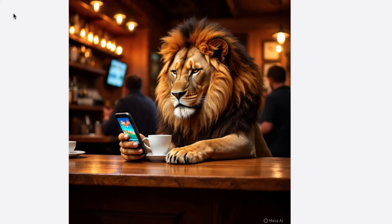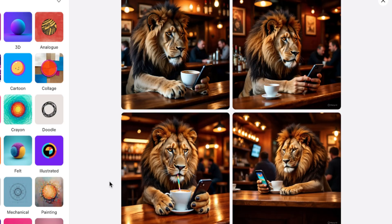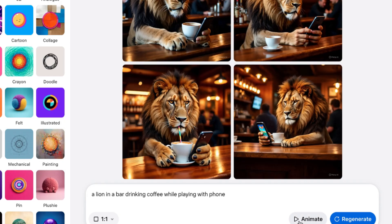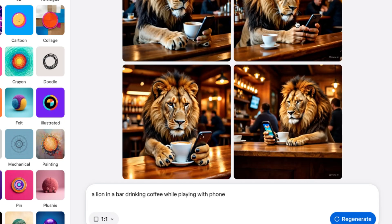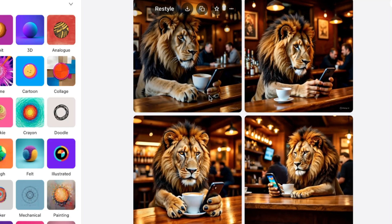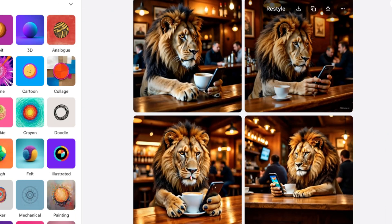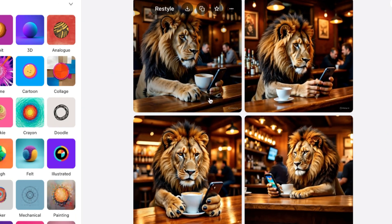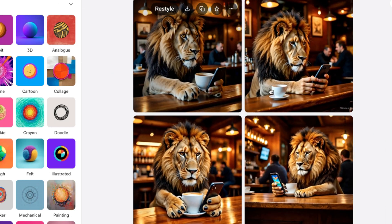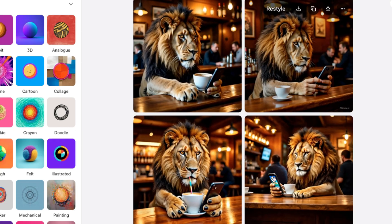One good thing about Meta AI is that you can go ahead and animate the images if you're interested. Let's try to animate this. Once you click on animate, it is going to convert these images into a video. And you can see fantastically — the whole images have now been animated and transformed into videos.